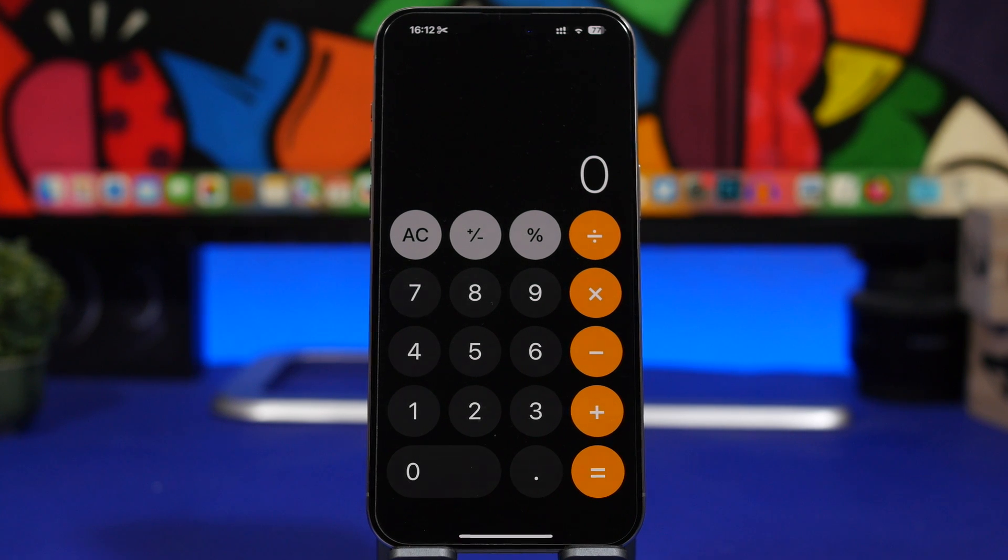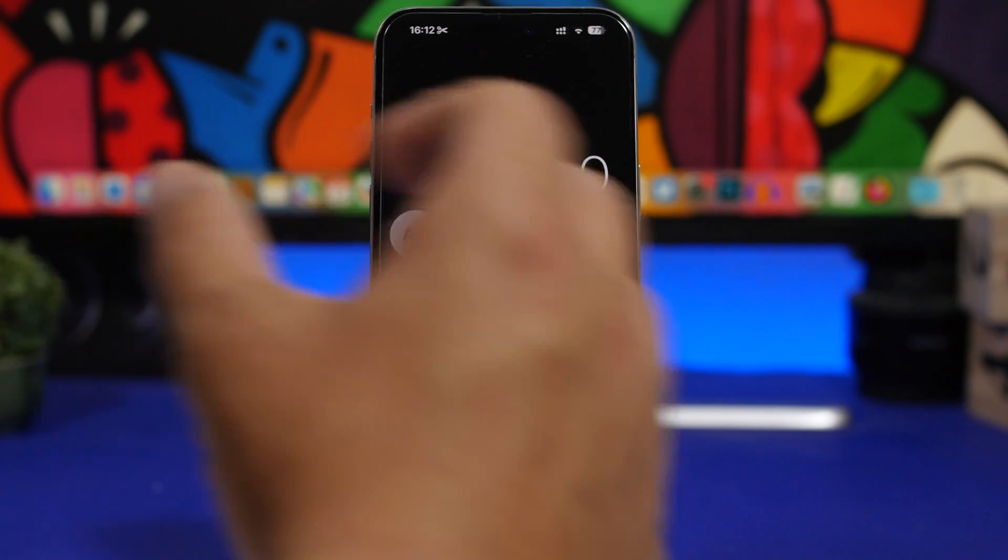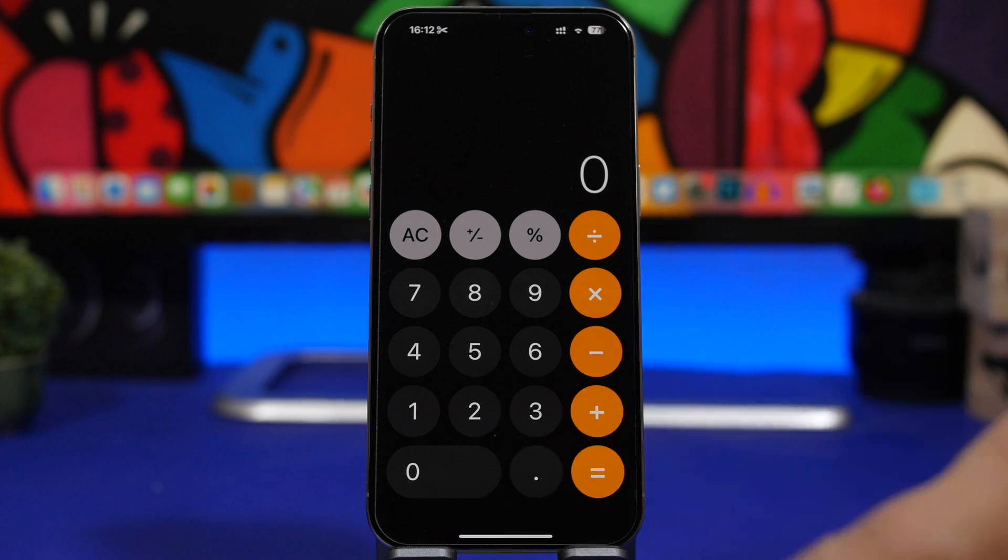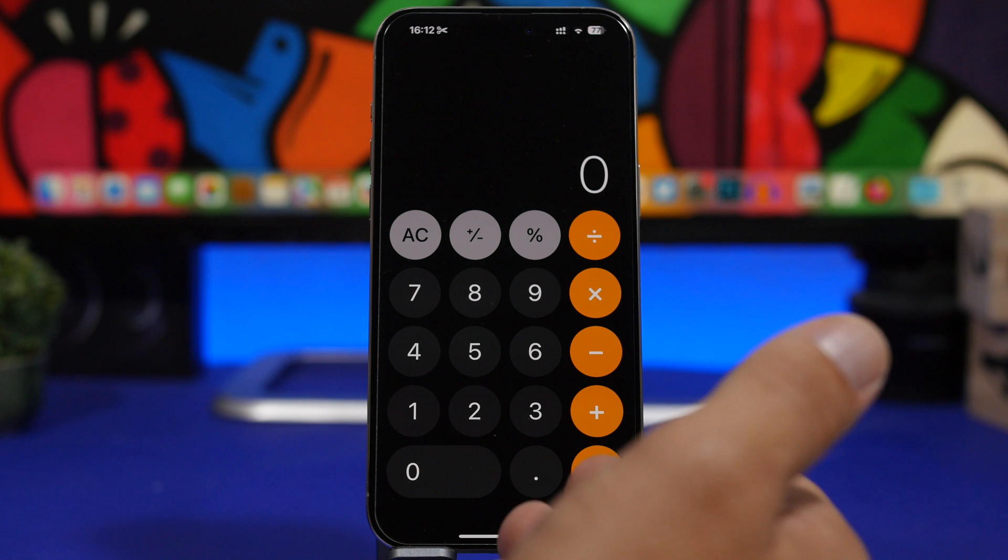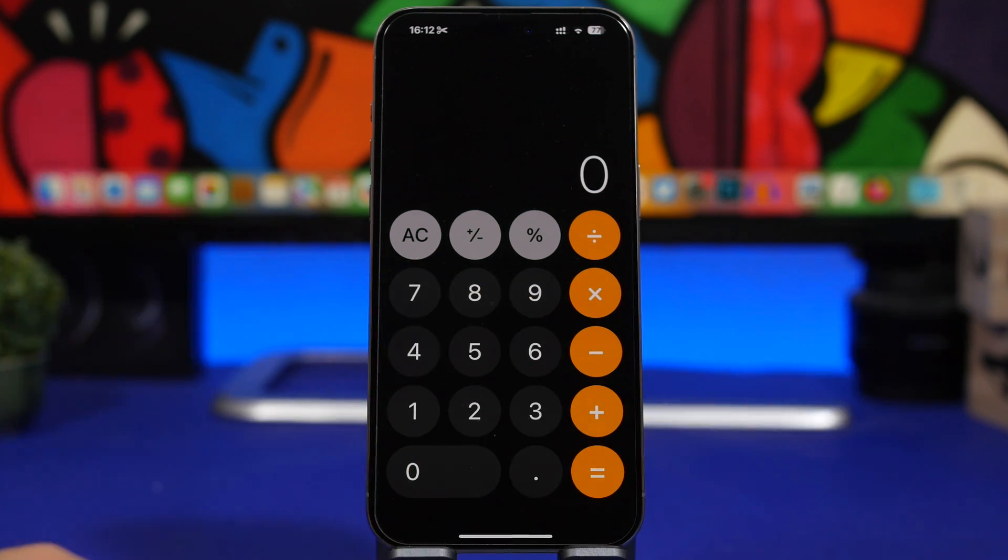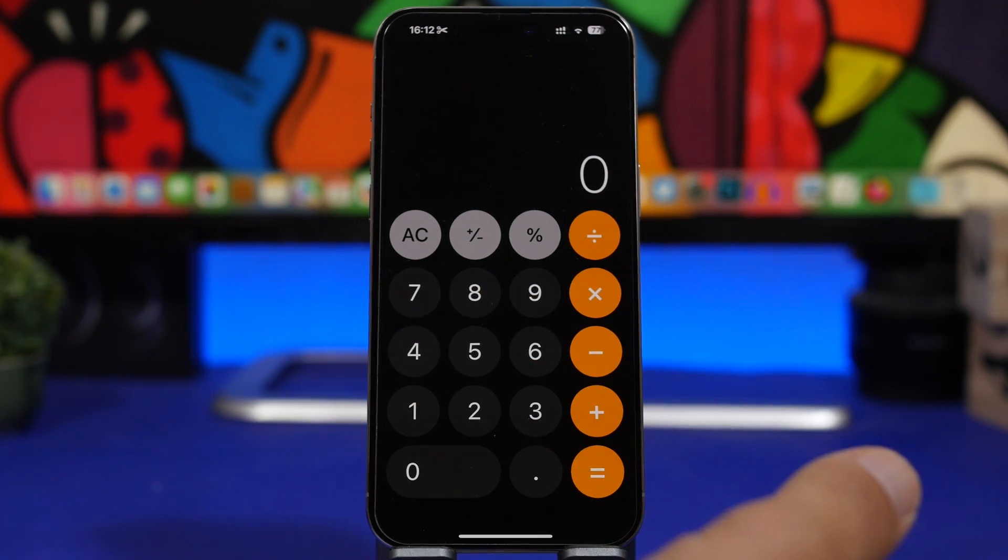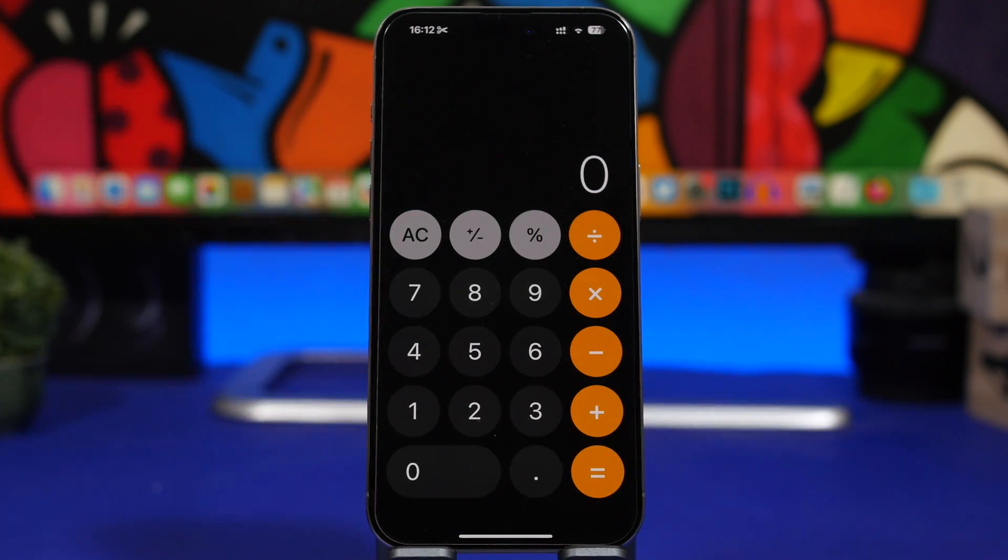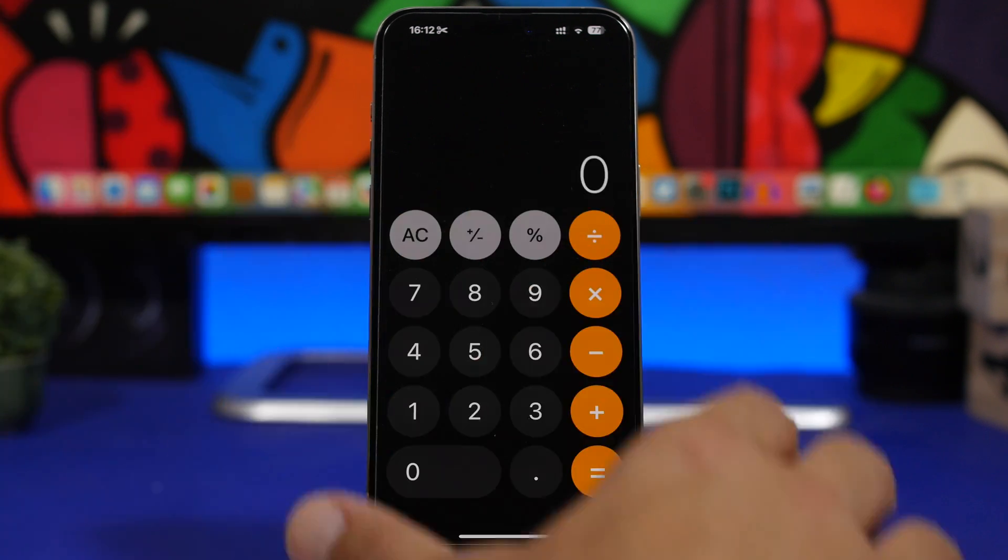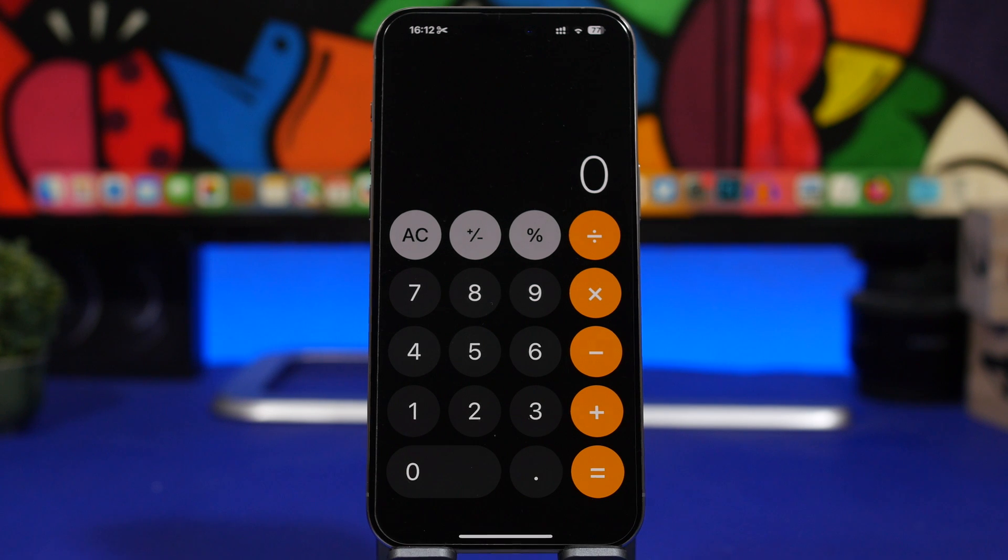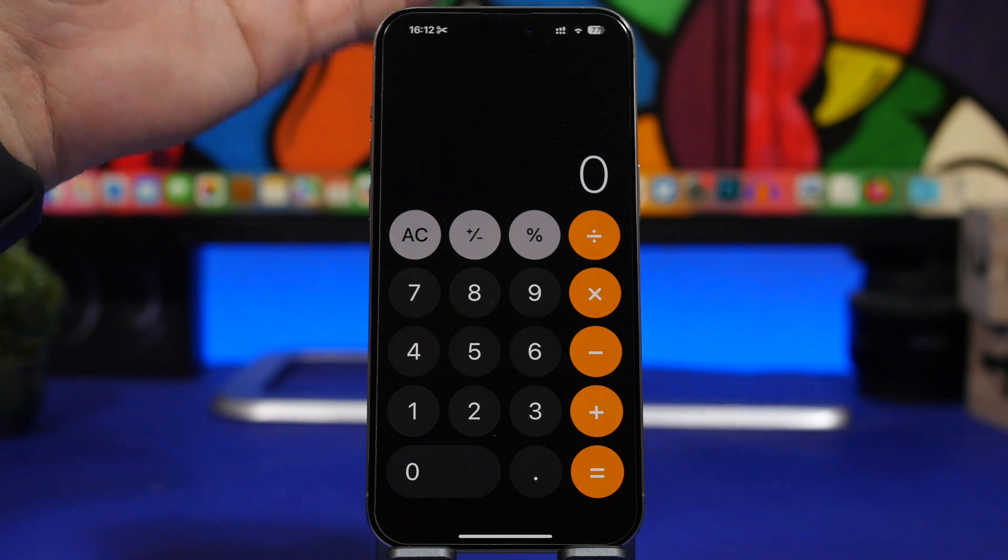And this thing right here, the Calculator on iOS 18, is finally getting a revamp. It will be totally new, most likely have a ton of new features as well. As you probably know, all of us have used the Calculator now for a long time, it's exactly the same and it has some really basic features, but hopefully there will be a lot more features with iOS 18 on the Calculator app. We do know that it's getting a revamp, which is really awesome.